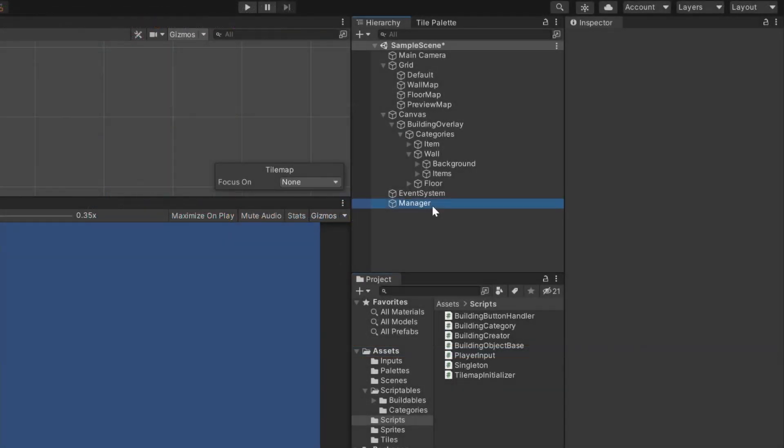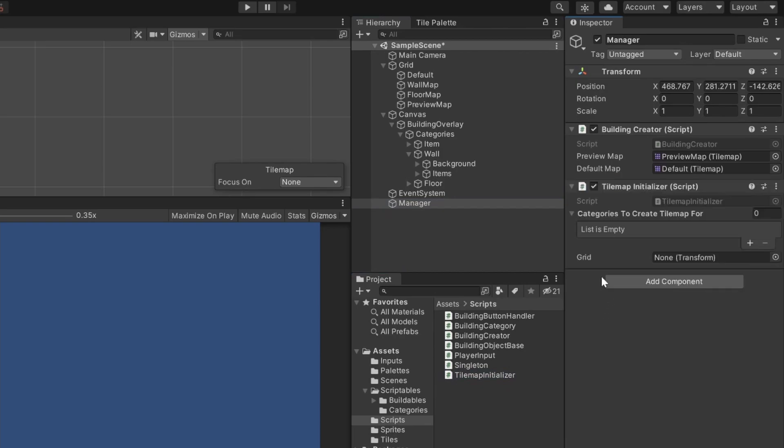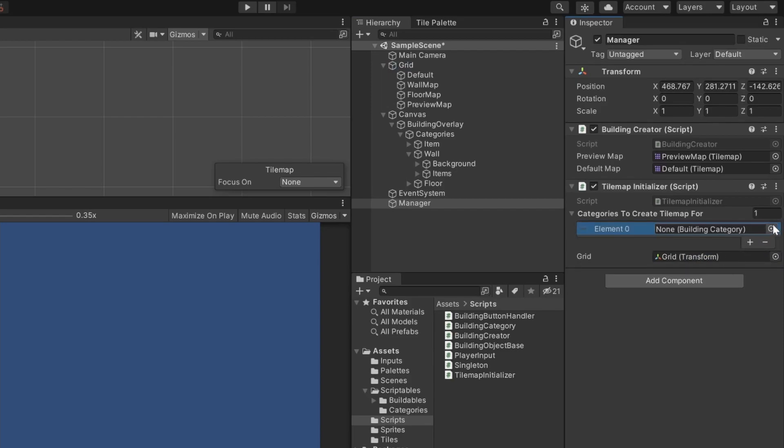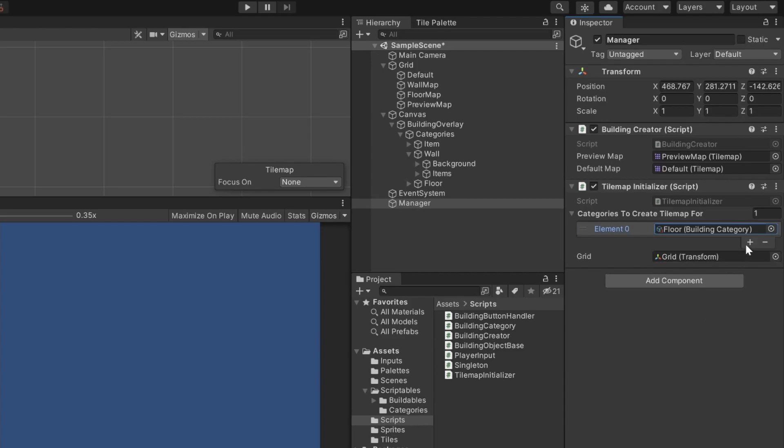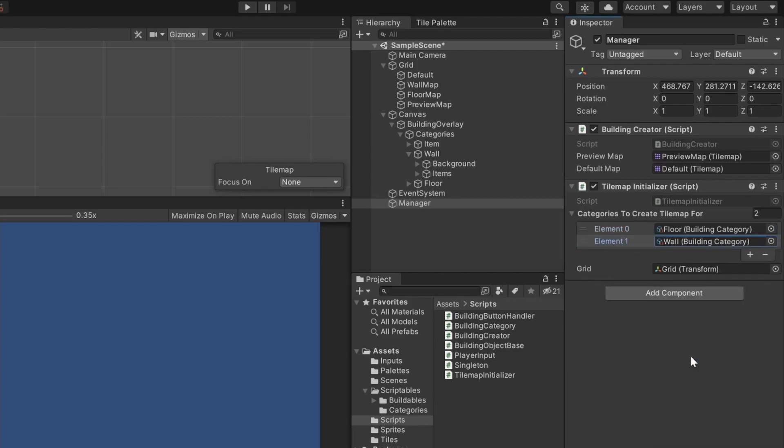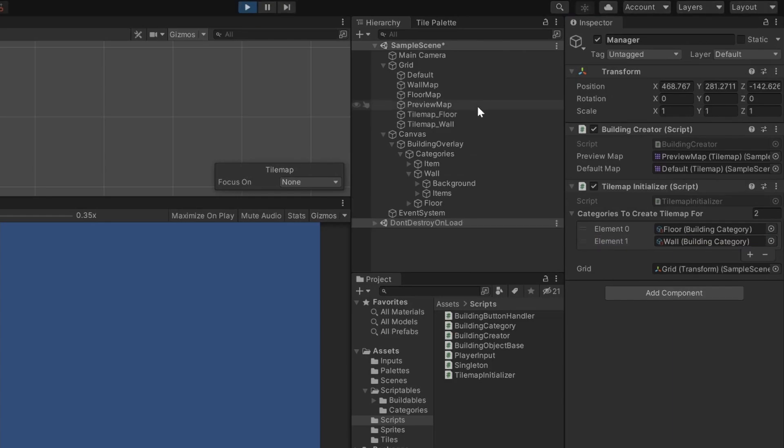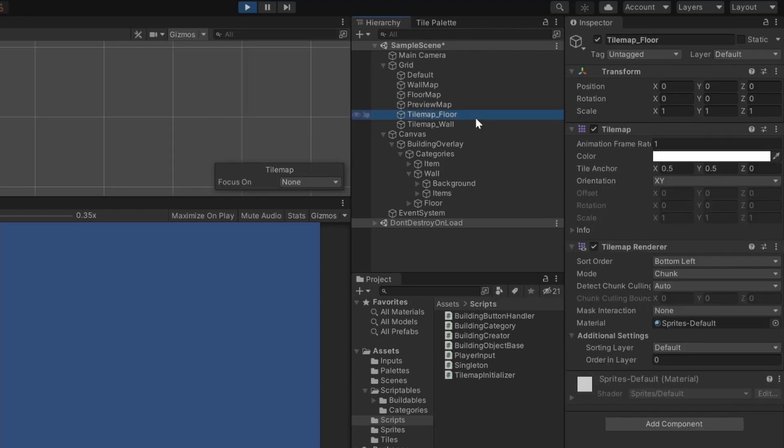Let's see if this works. Back in Unity, assign the initializer script to your manager object. Assign the grid of the tilemaps as parent. And inside the list, add the categories you want to create a tilemap for. I'll just use two to show you that it works. When you now start the game, two new tilemaps get added and they are named to our schema.